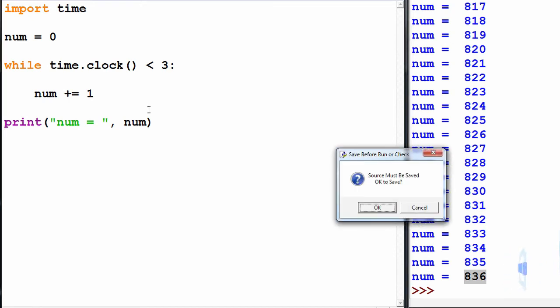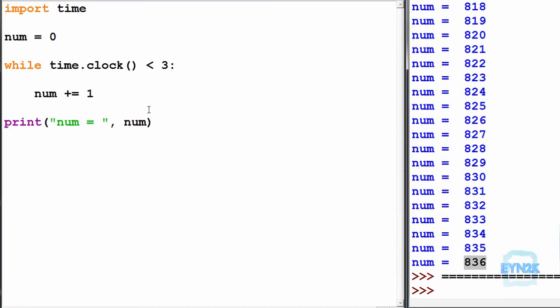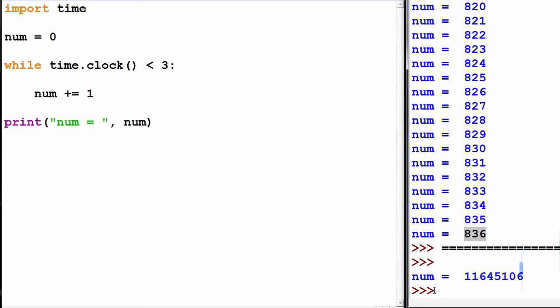let's run this. F5 to run and save. After three seconds we get a number equal to 11.6 million.